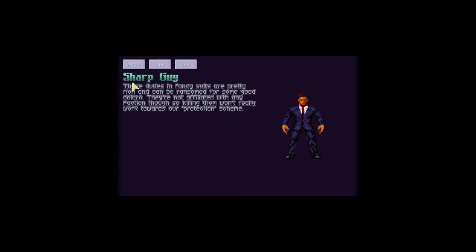We've researched a sharp guy. These dudes in fancy suits are pretty rich and can be ransomed for some good dolaro. They're not affiliated with any faction though, so killing them won't really work towards our protection scheme.